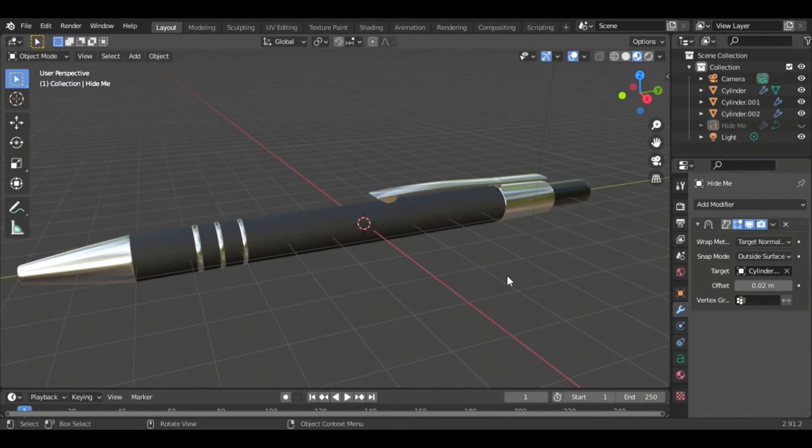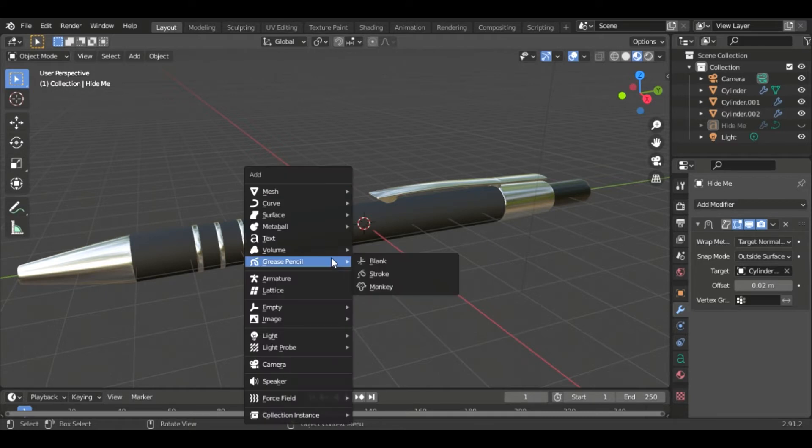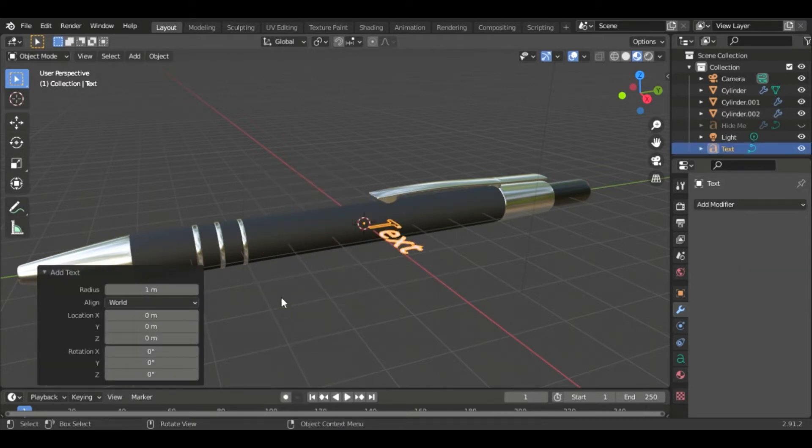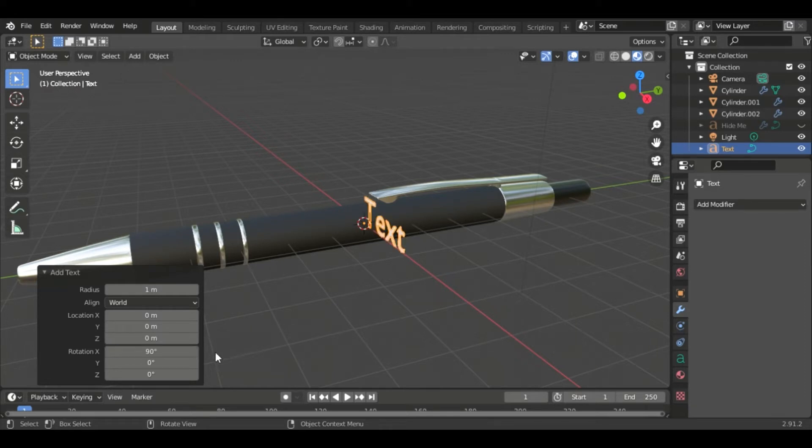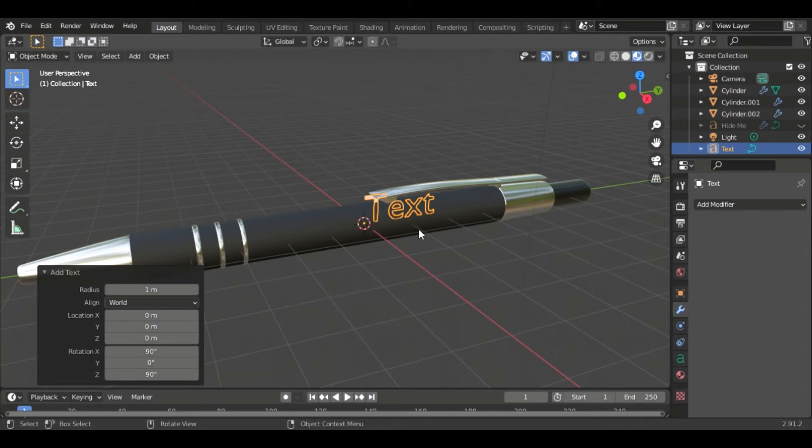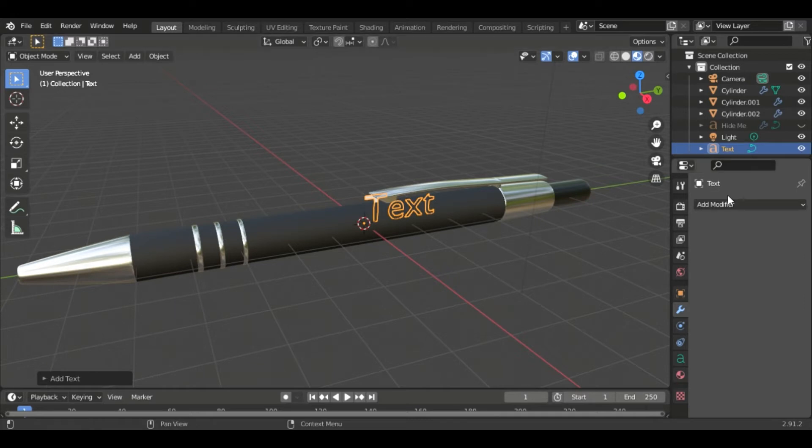So I'm just going to hide the text here. To start, make sure you're in object mode and push Shift A and we're going to go to text. Now right off the bat we're going to change the rotation to 90 degrees on the x-axis and 90 degrees on the z-axis and that's just going to stand it upright because we want it on the side of the pen and we can close that.